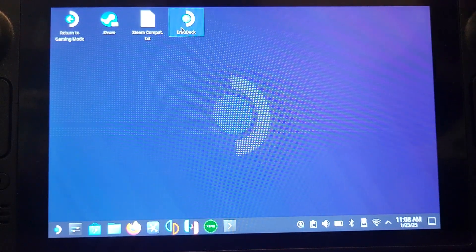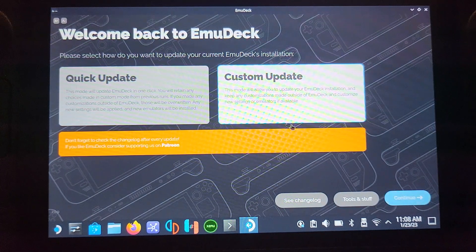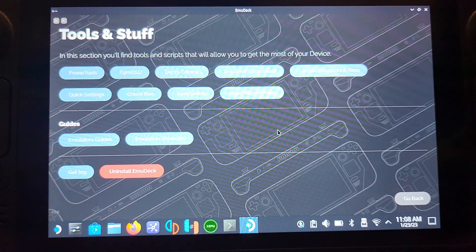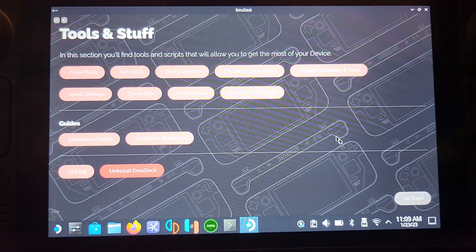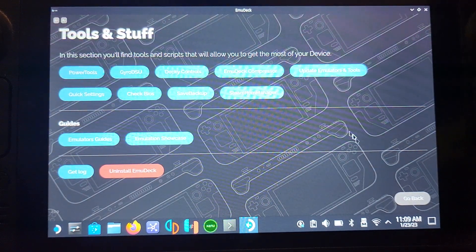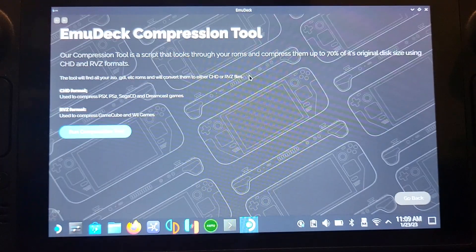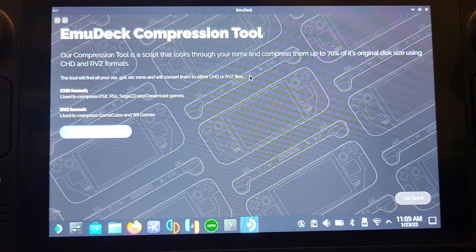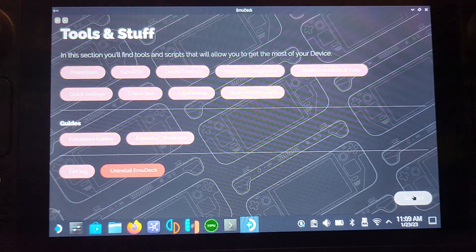Close out of that and launch EMU Deck again. We're not going through installation again — just go to the Tools menu and Tools and Stuff. Feel free to add Power Tools and Decky Controls — it provides a lot more flexibility, but you'll need to set up a sudo password. There's also the EMU Deck Compressor, which lets you compress games including Dreamcast. It can save up to 70% space. I recommend compressing games in batches as you add them rather than waiting for 50 games, as it can take hours.